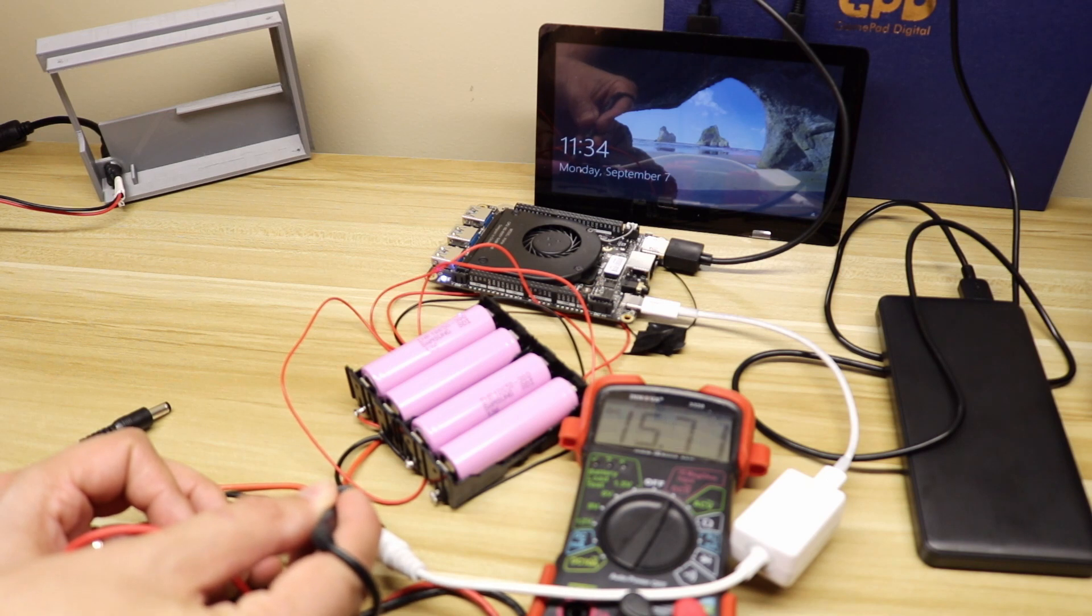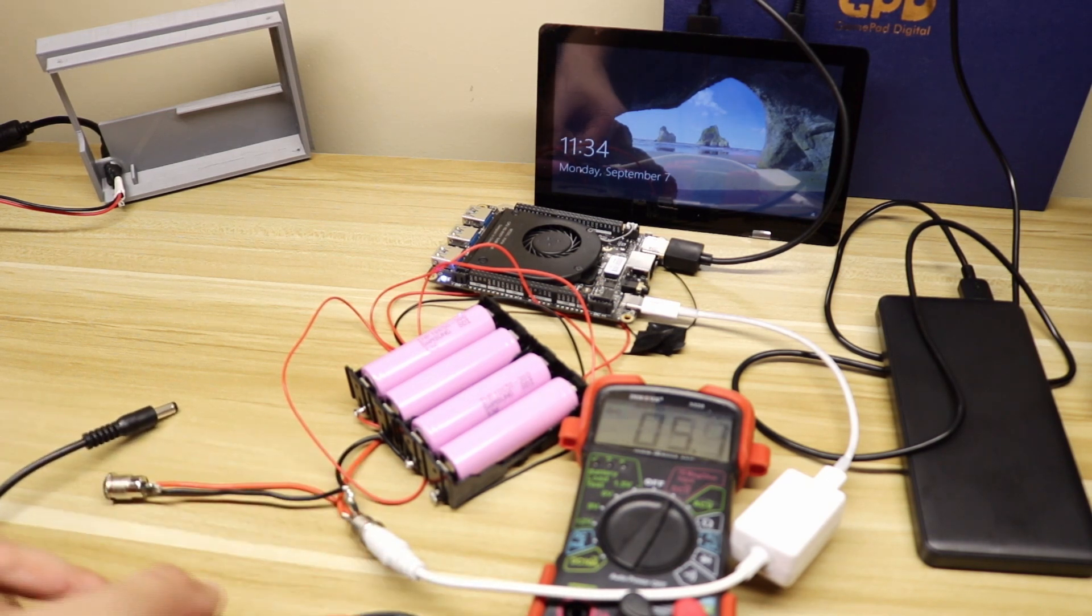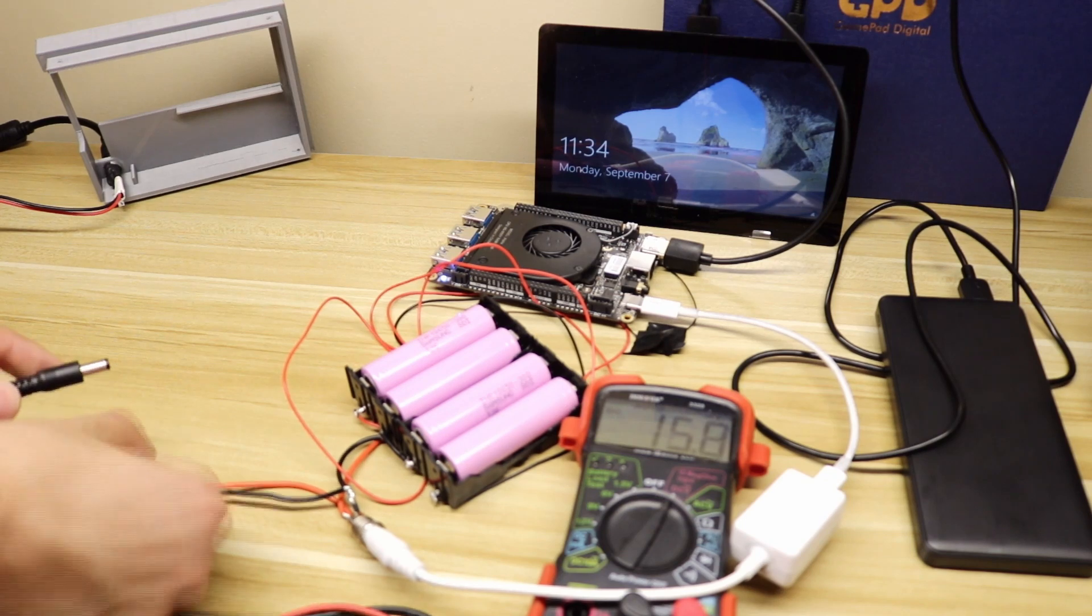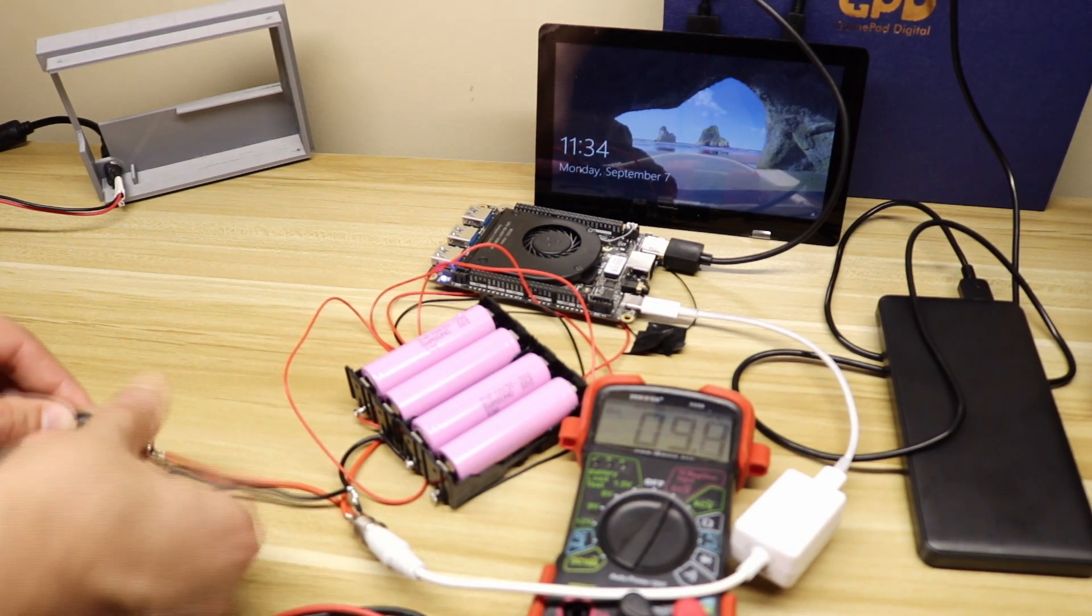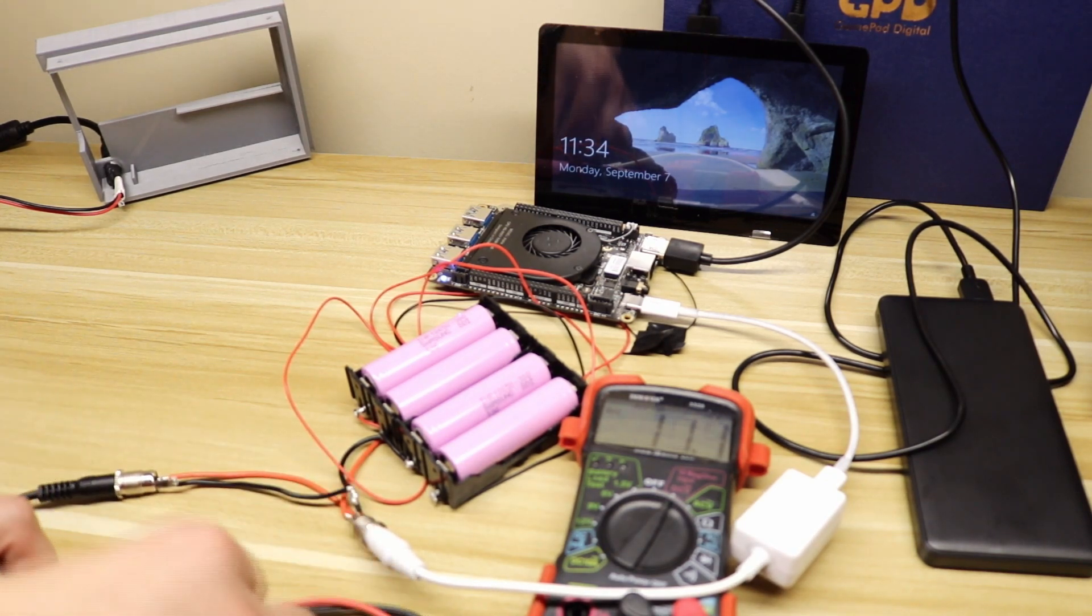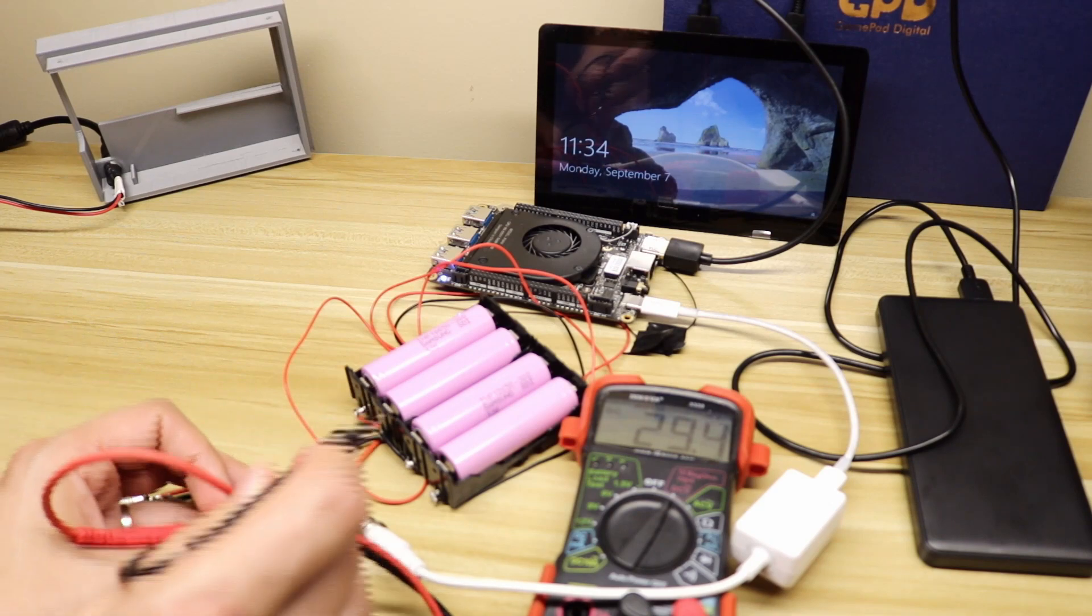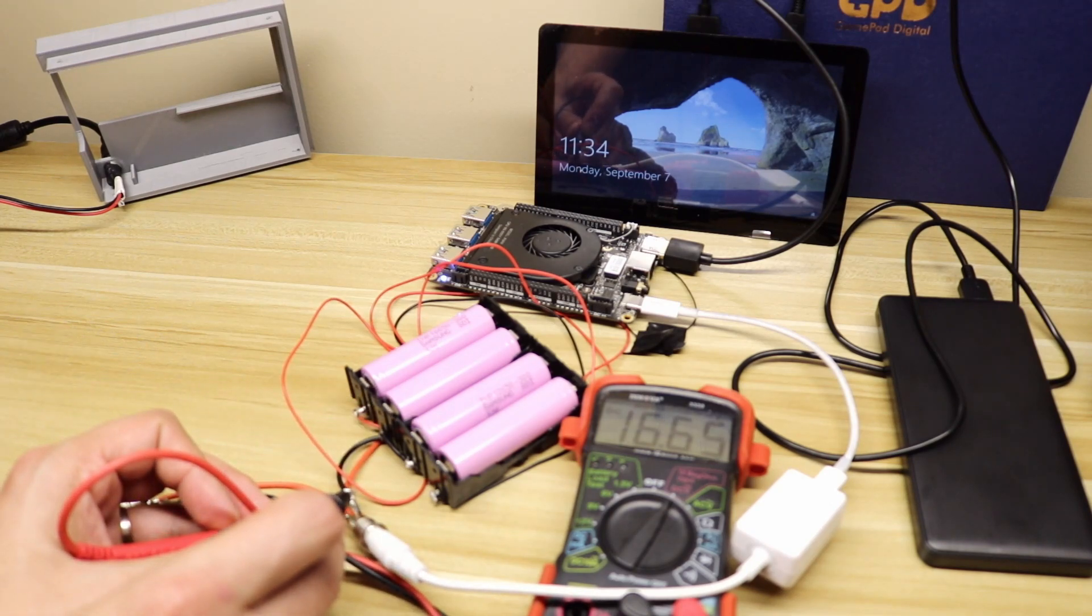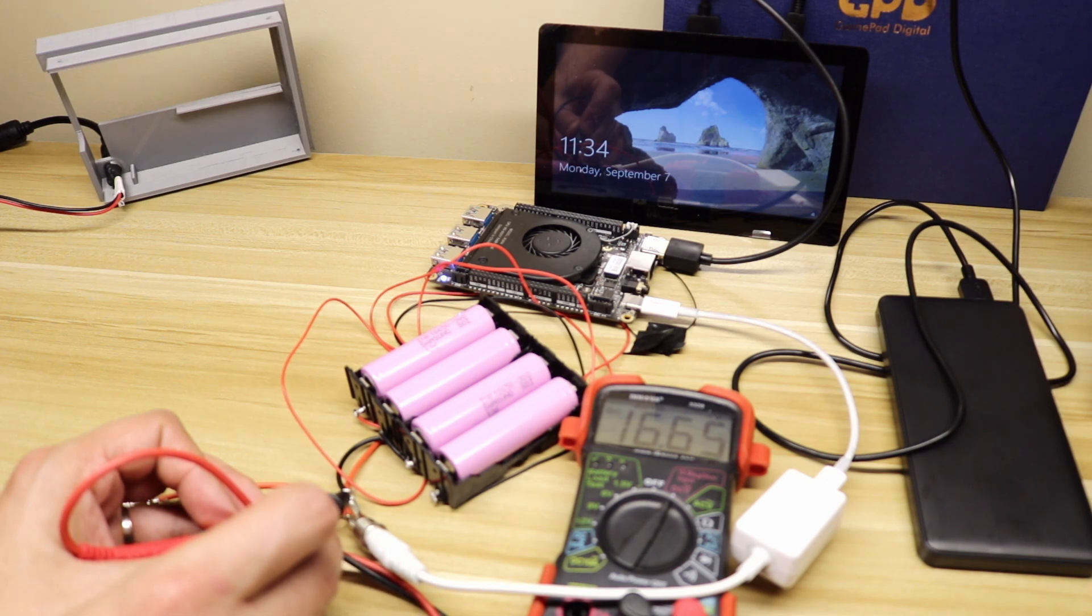Right now we're at 15.7 volts. I'm going to go ahead and plug in my charger here. We're going to check the voltage again to see that the voltage did go up. That would tell us that the charger is now powering the Latte Panda Alpha and the batteries are being charged. And it is. We're at 16.6 volts.